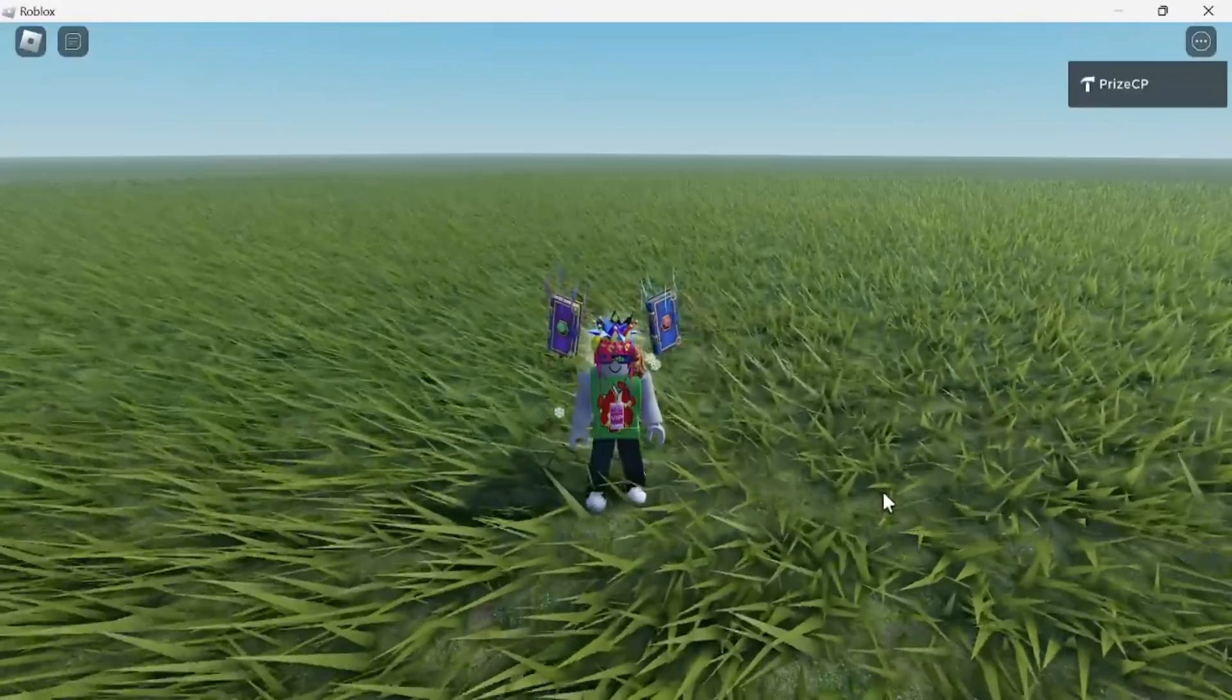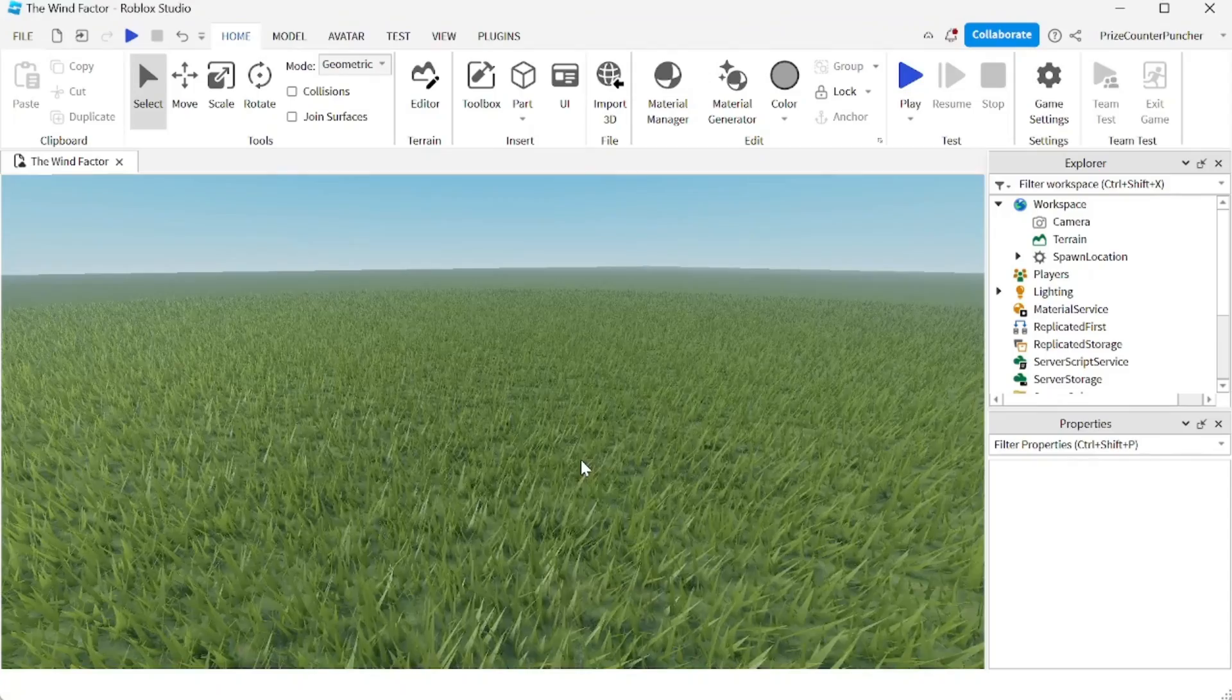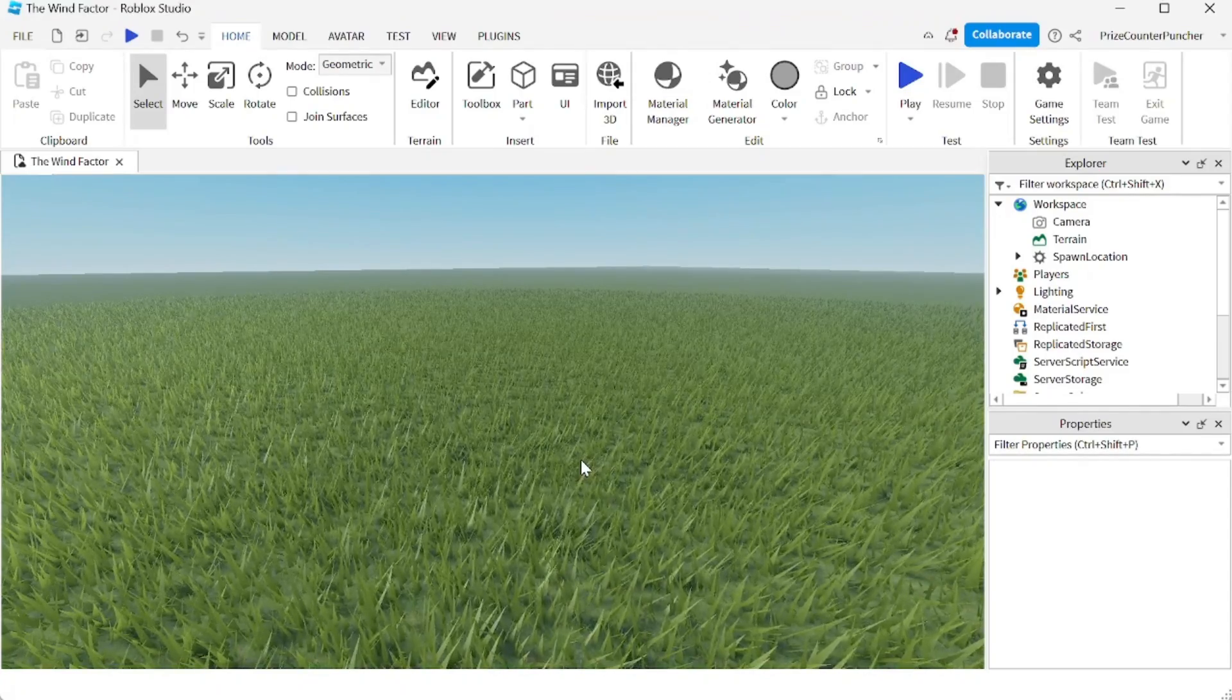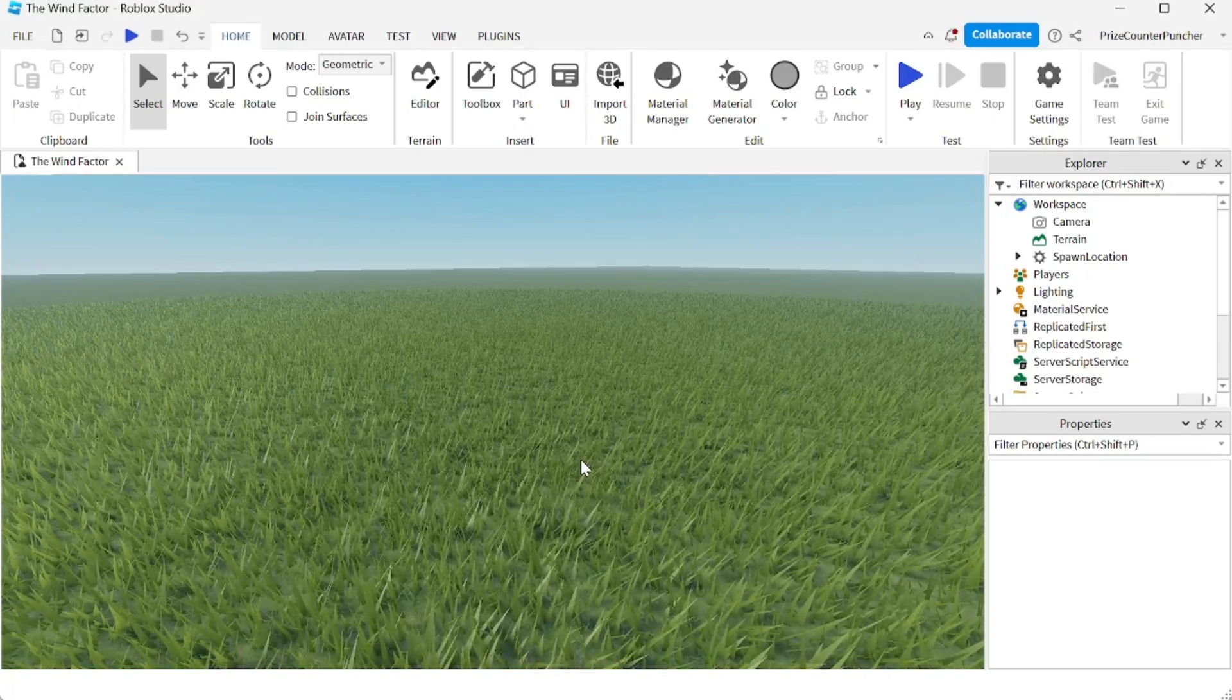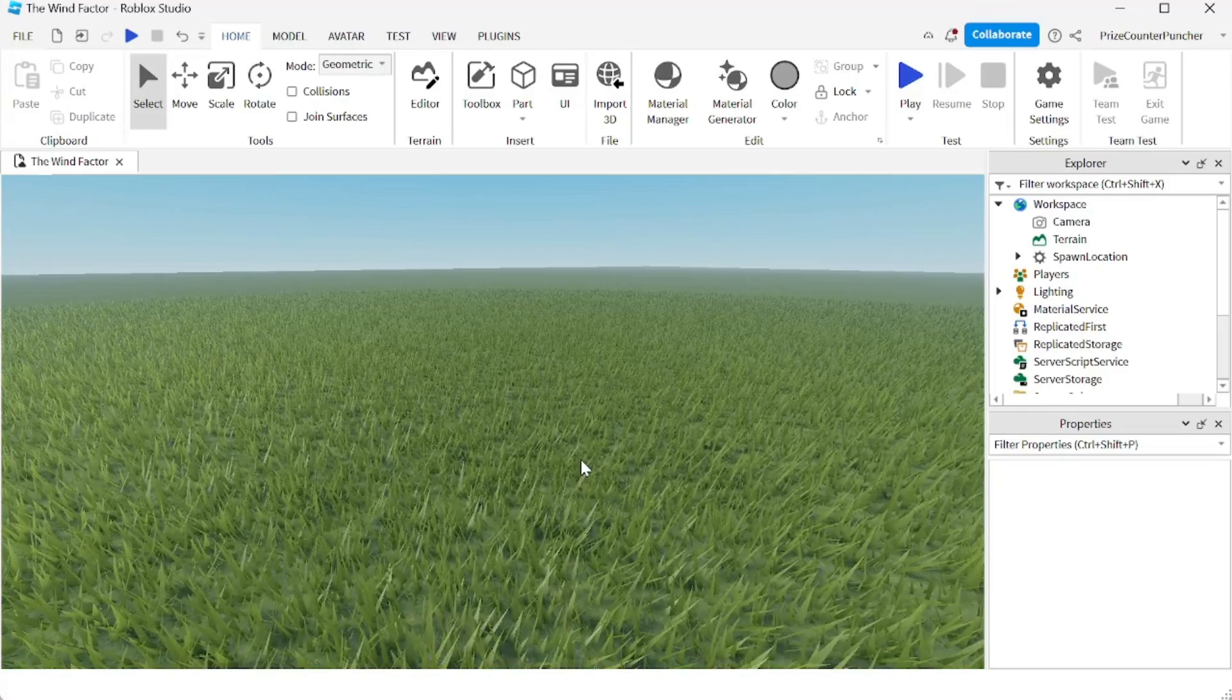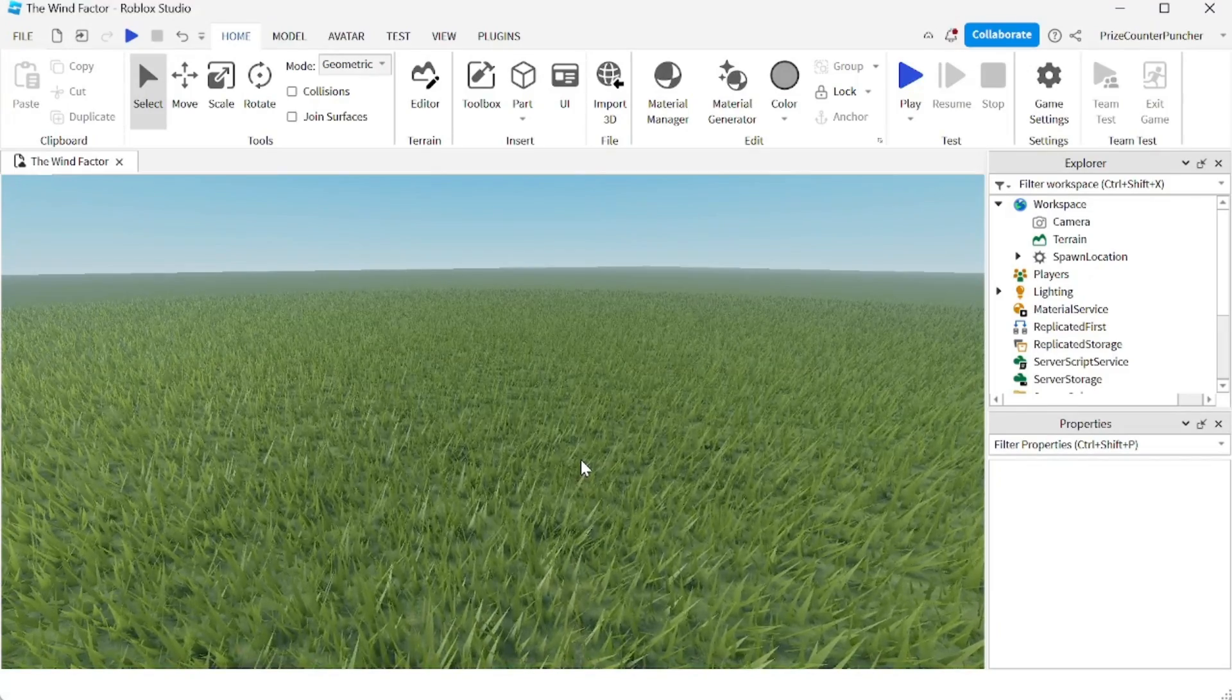So now let's go to Studio and see how we can add wind to our games. So here we are inside Roblox Studio. According to Roblox, this feature is still a beta feature, so we're going to do the same exact thing we do to all beta features - we're going to go and enable that beta feature first.